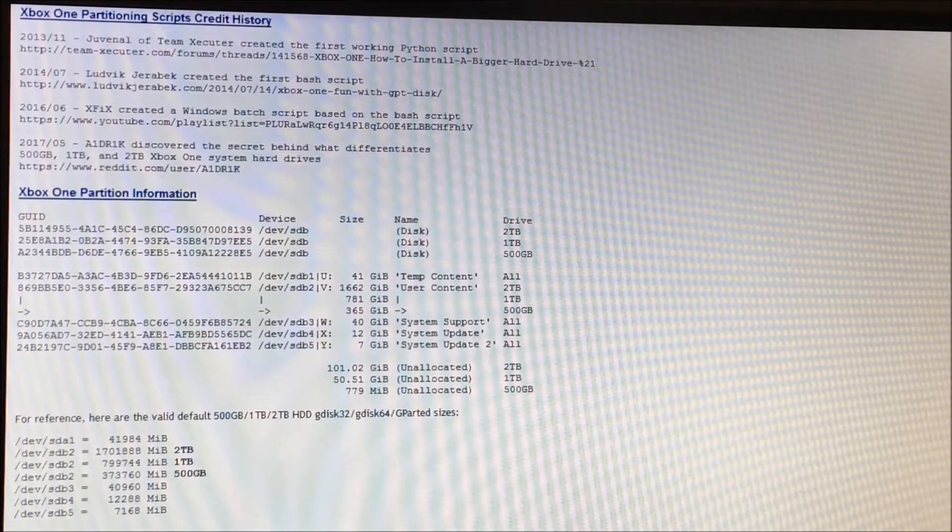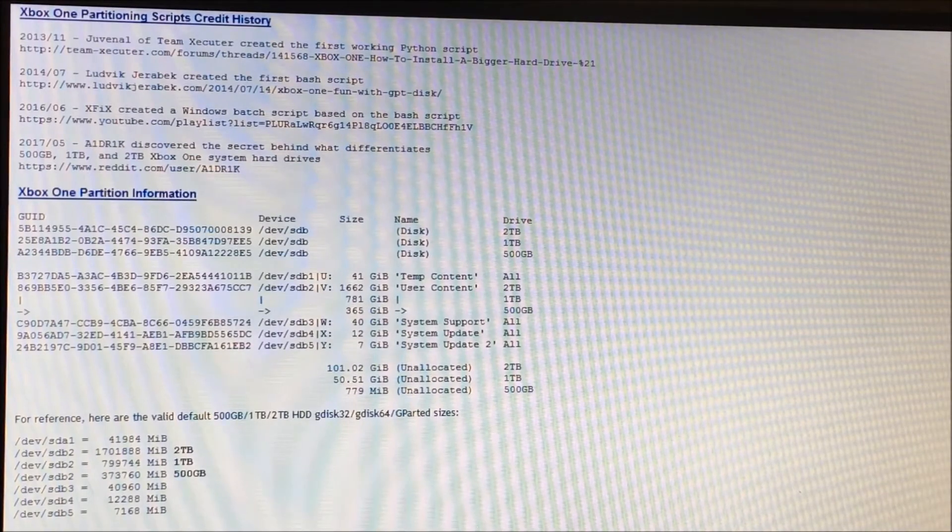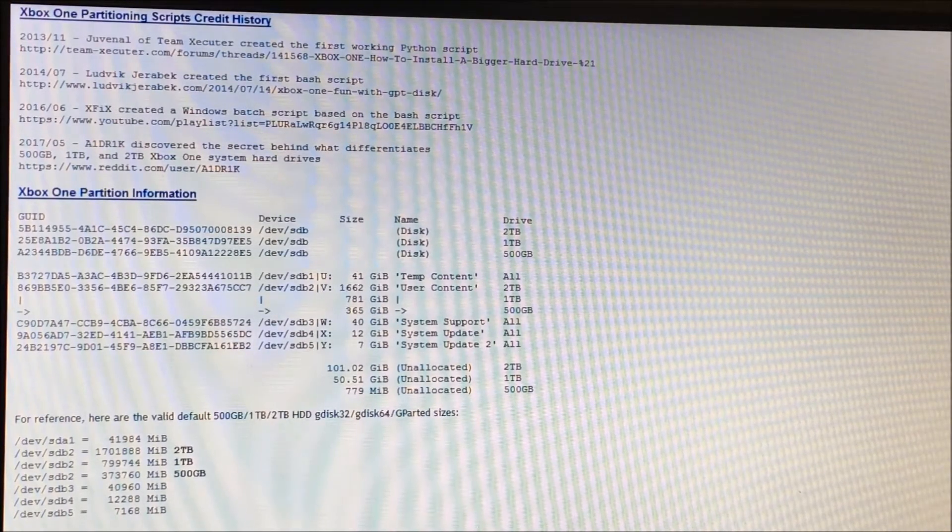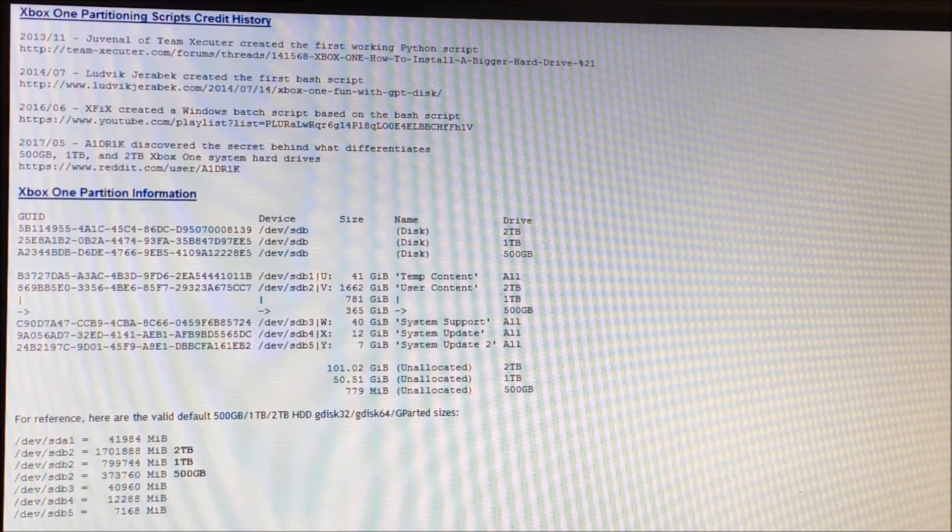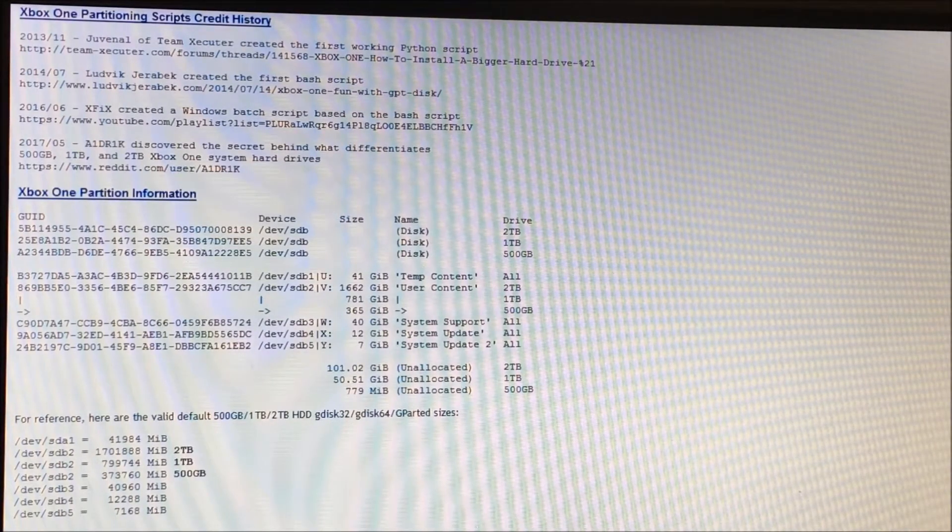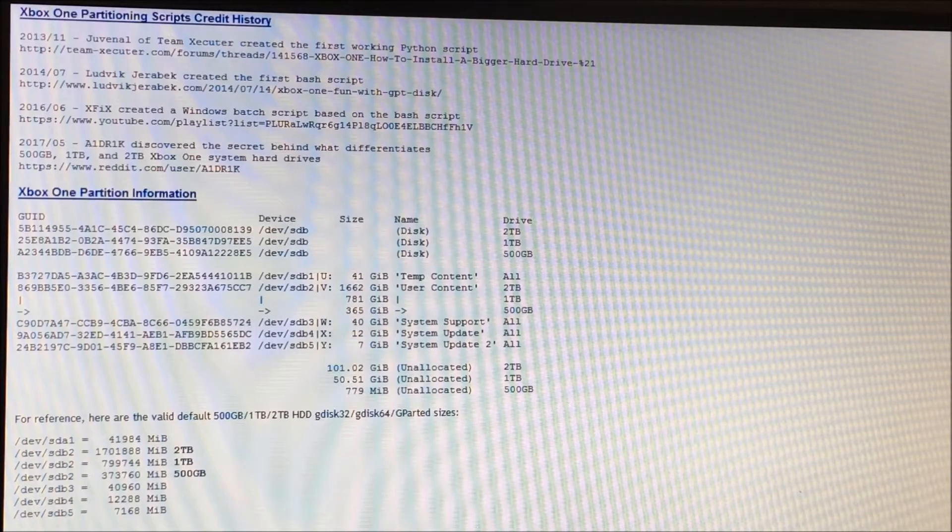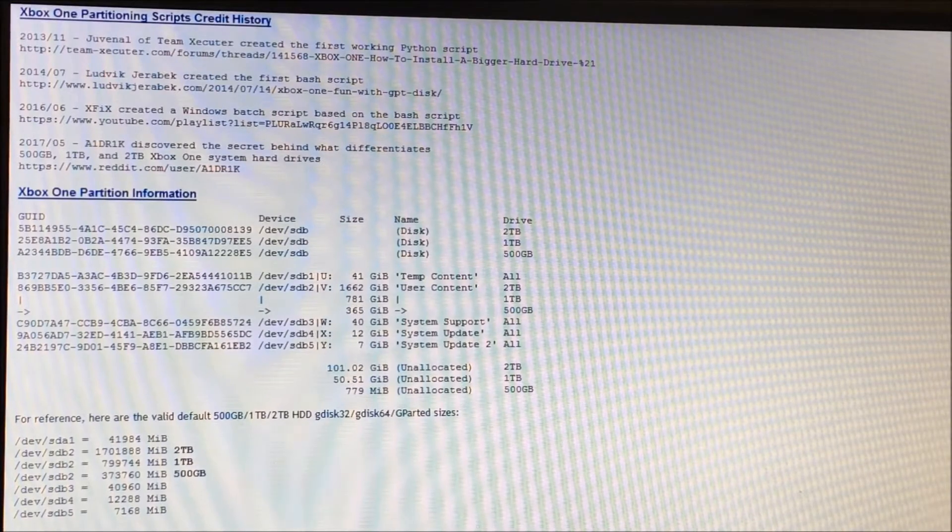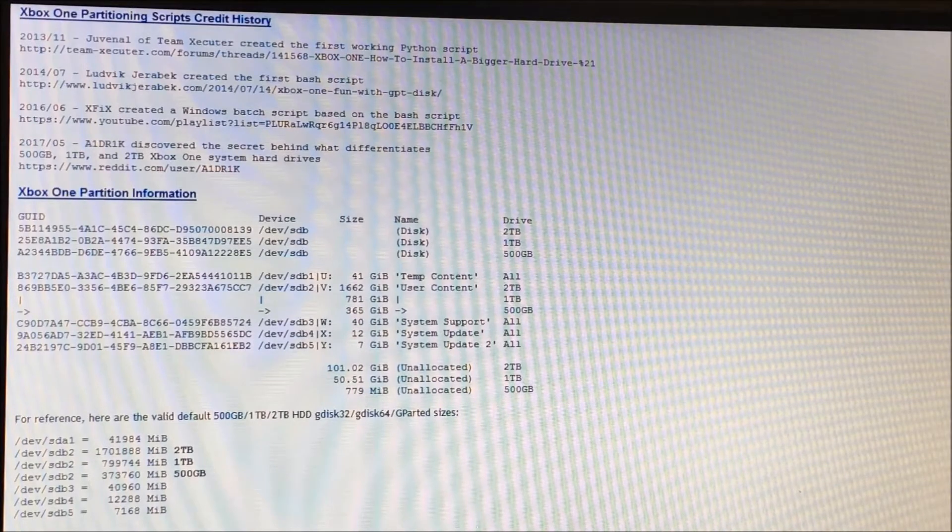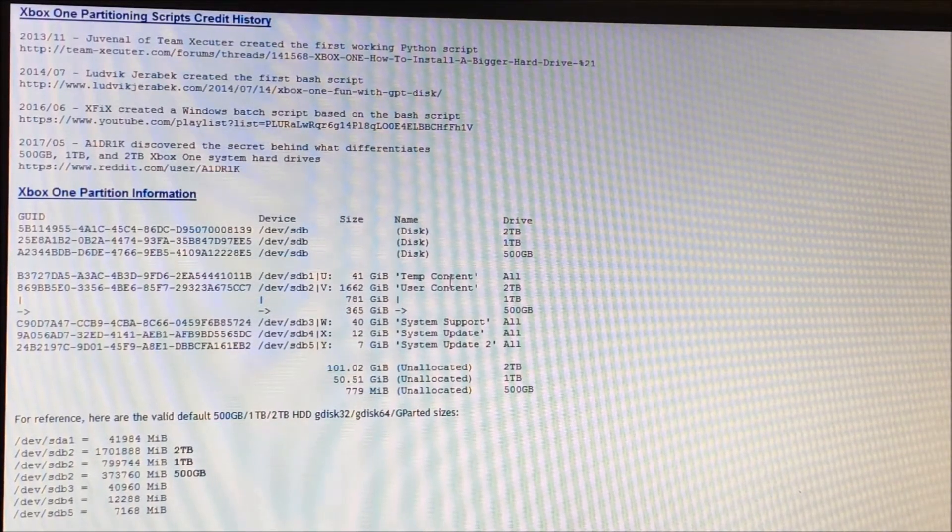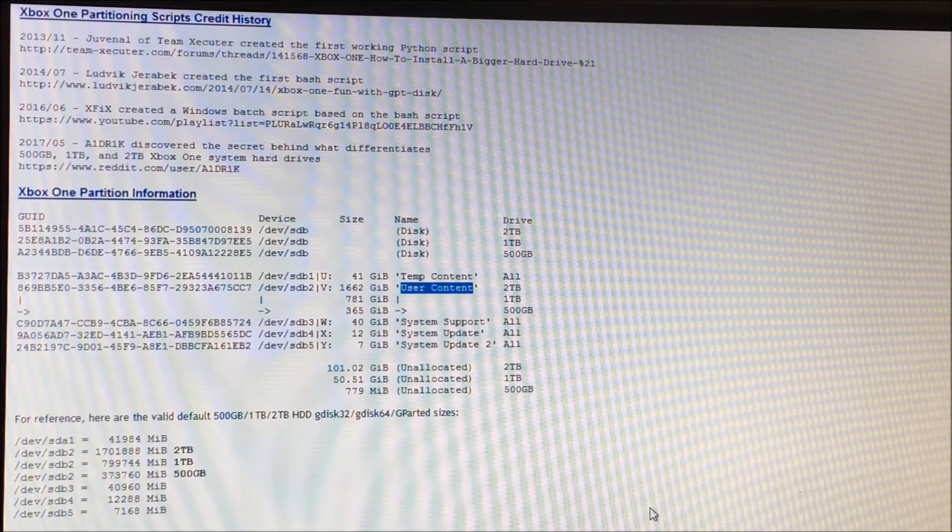Basically, this version of the script obsoletes all the prior versions because, unlike the prior versions, this particular version allows you to build a real 2TB drive that any version of the Xbox One, the OG or the S, is able to reset and see as a 2TB drive. In the past, in order to use a 2TB drive in your Xbox One, you essentially used the partitioning script to create a 500GB drive, and then you would get the drive working, and then you'd use a tool like Gparted to stretch it, particularly the user content partition to fill out the 2TB drive.